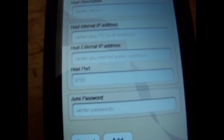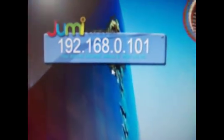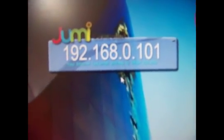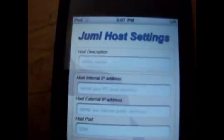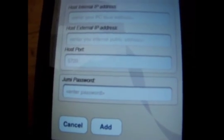So, back into Jumimouse, Jumimcontroller on your PC, it'll give you this. Your IP address and your external IP address. And then you just have to type those in. And then type in the password that you typed in the settings, and then just click add.